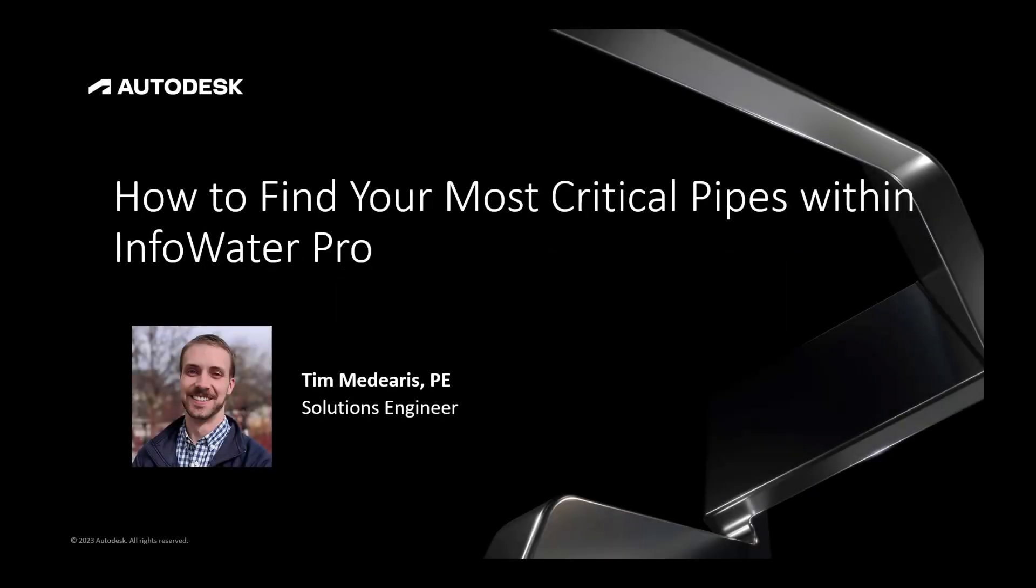In this brief video, we'll be looking at the quick workflow for how to find the most critical pipes within a generalized fire flow analysis within our InfoWater Pro hydraulic modeling software.